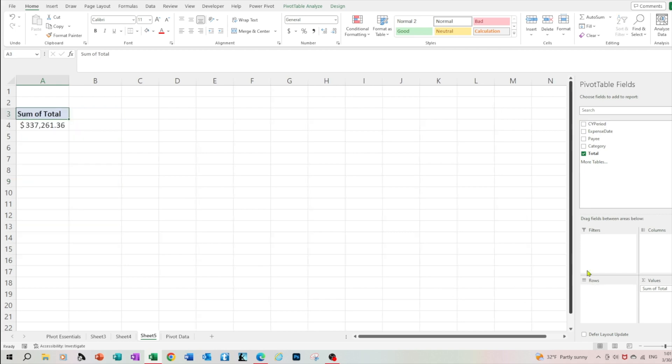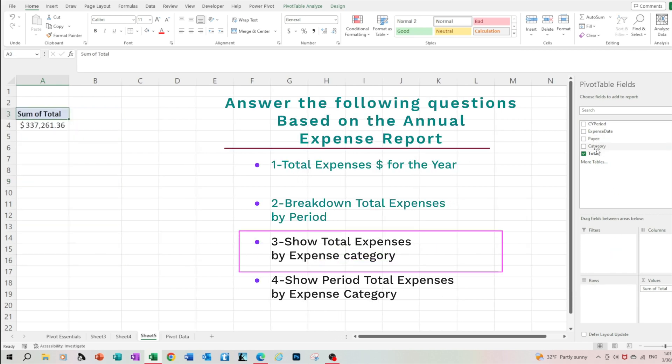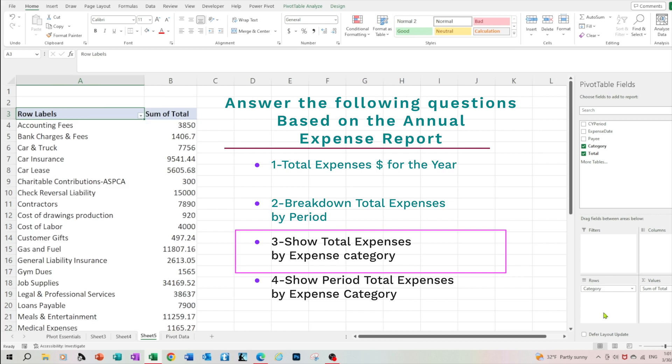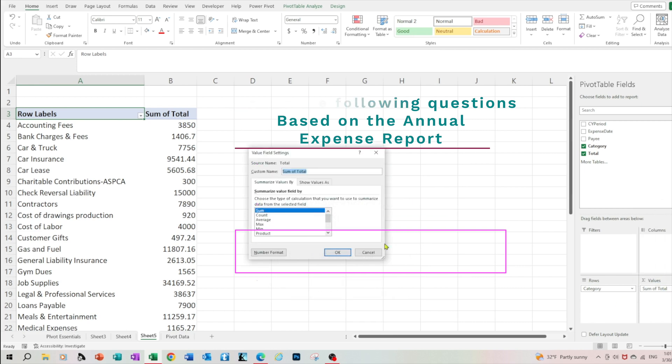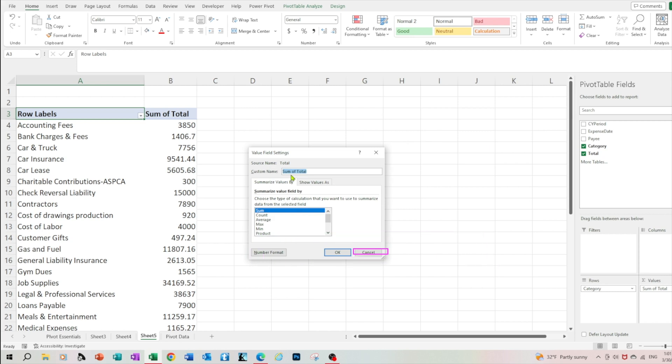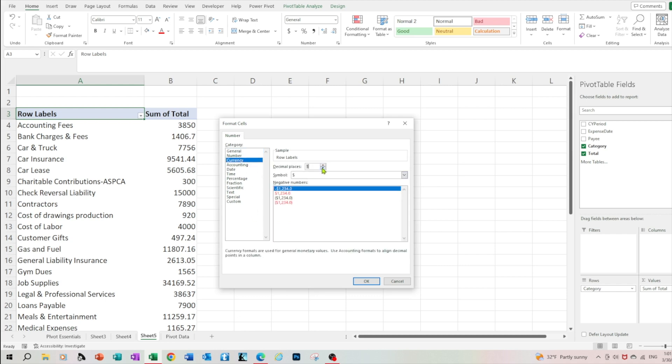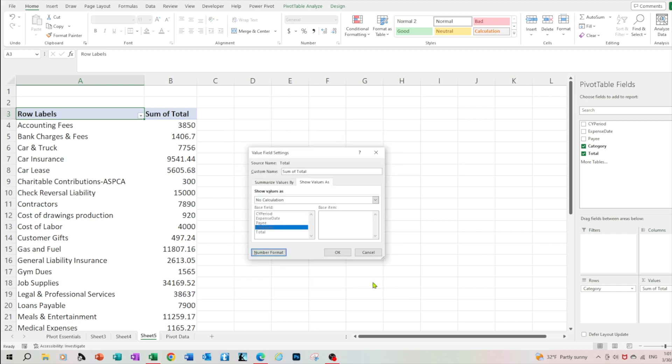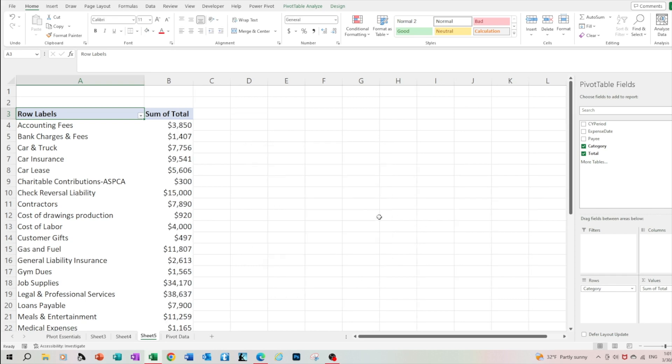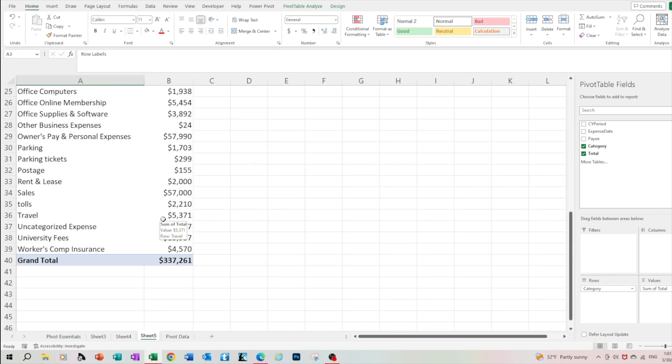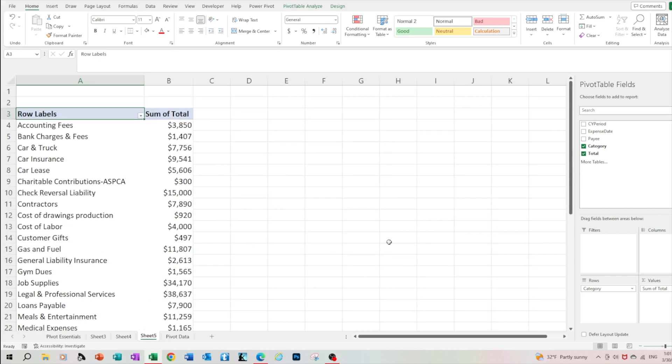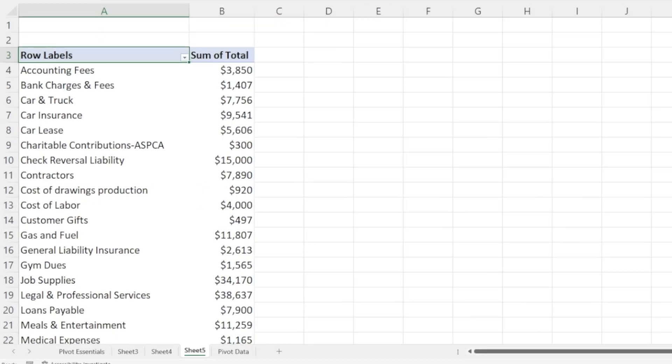Let's remove the period and let's add the category in the rows. Right now we've got a breakdown by category of expenses for the entire year. So accounting fees were 3850, bank charges and fees were 1406 and so on. Let's format it. So we select currency and click OK. And there you have it.